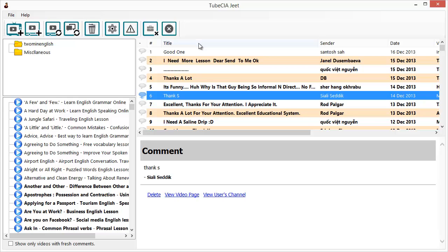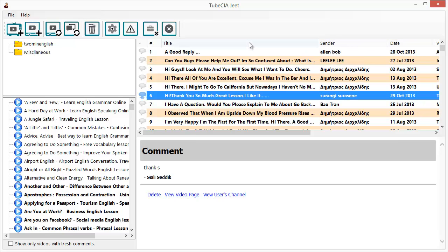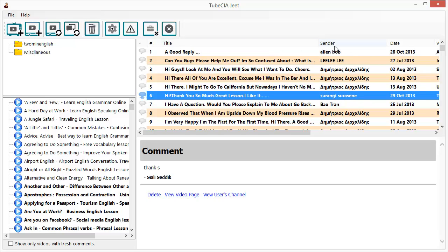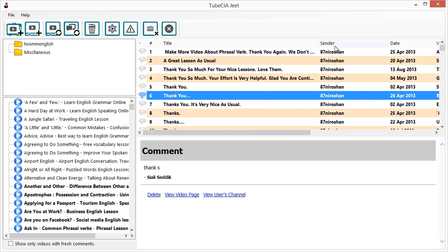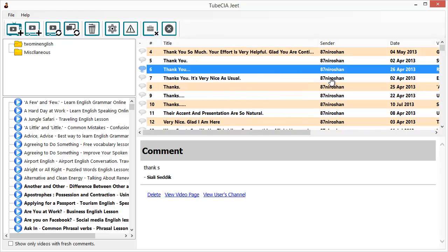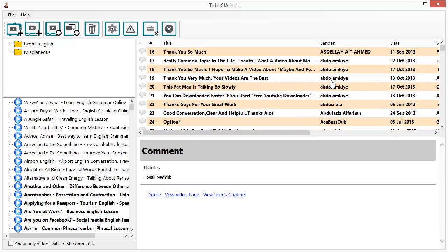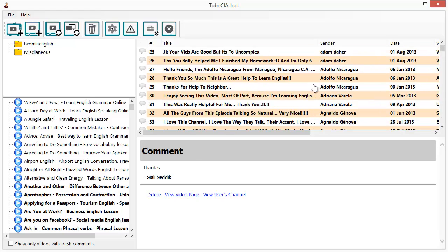The comments list itself has pretty interesting features. You can click on a column header to sort the list by that column — for example clicking on Title will sort by title, and clicking again gives you descending order. Similarly, clicking on Sender will sort the list by sender name, and this way you can identify who are the most engaged viewers of the channel.